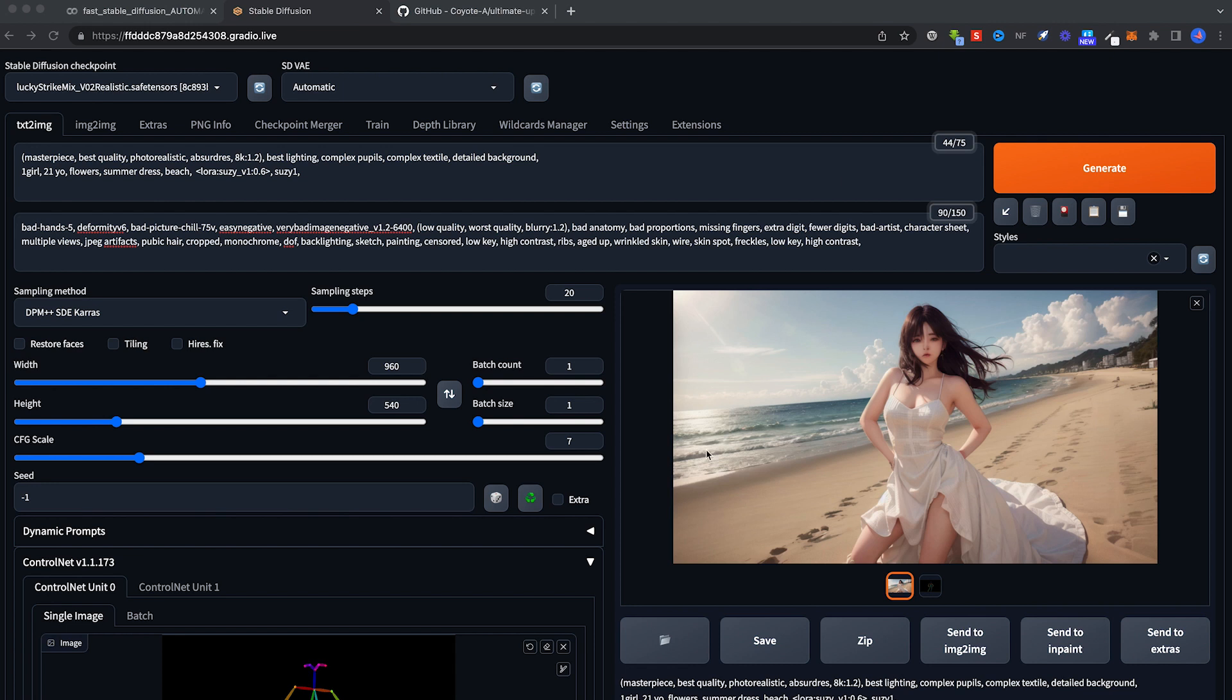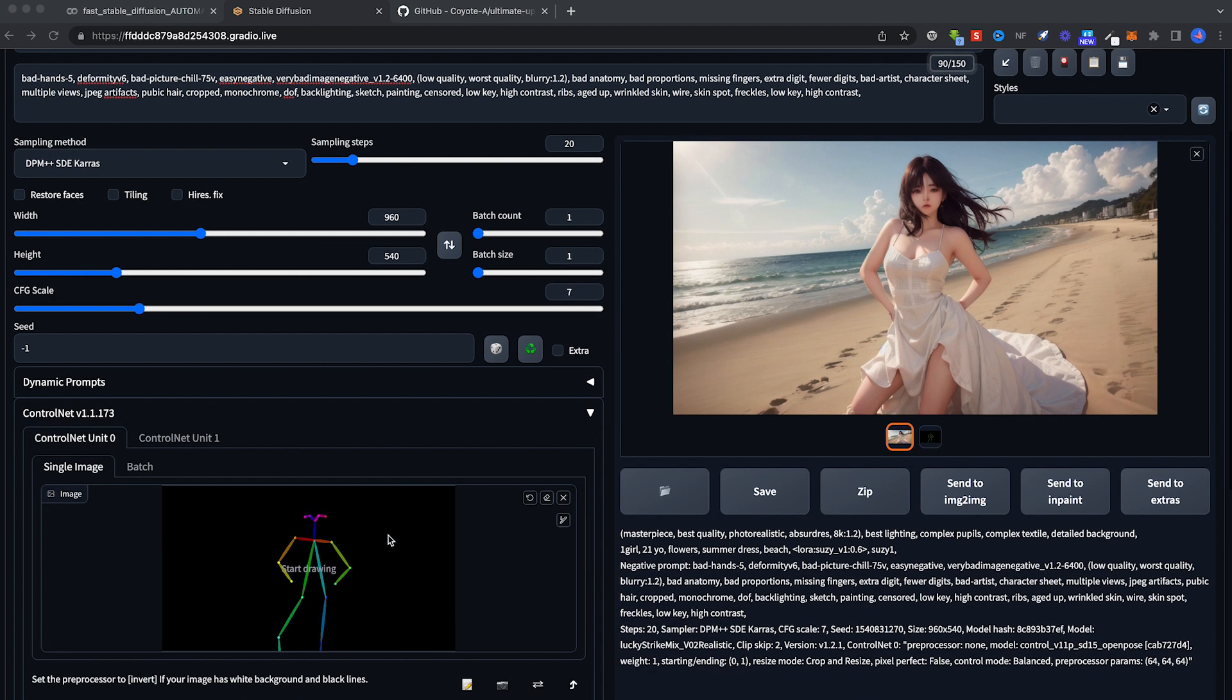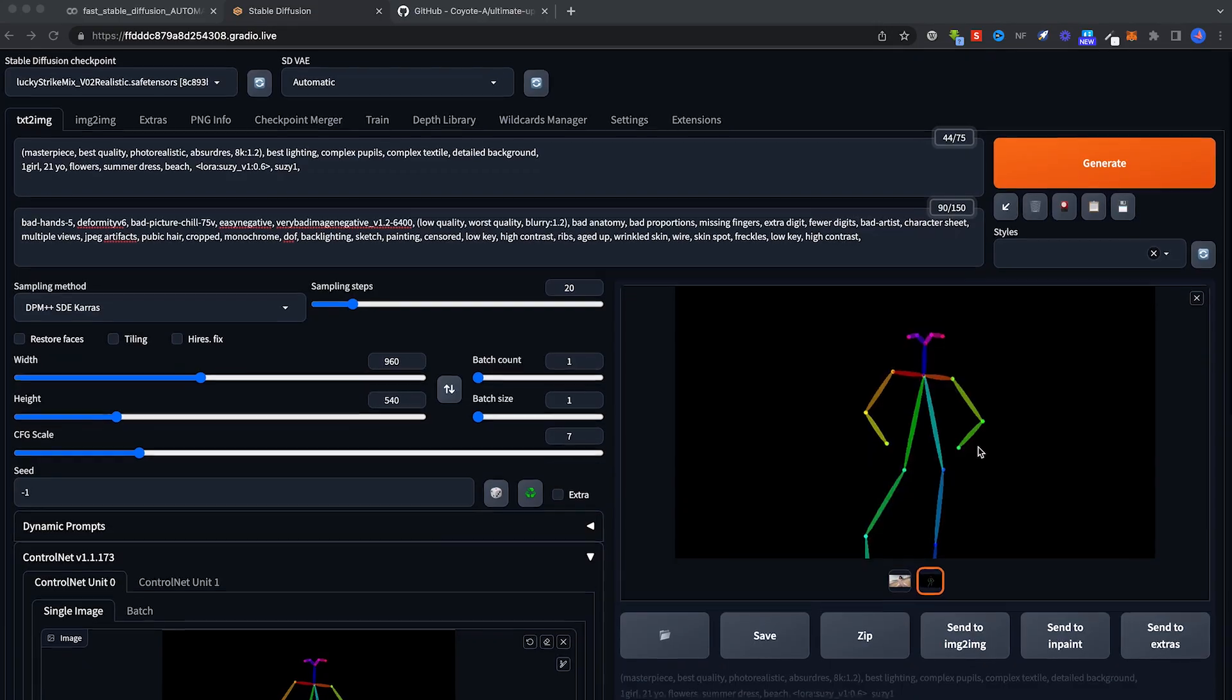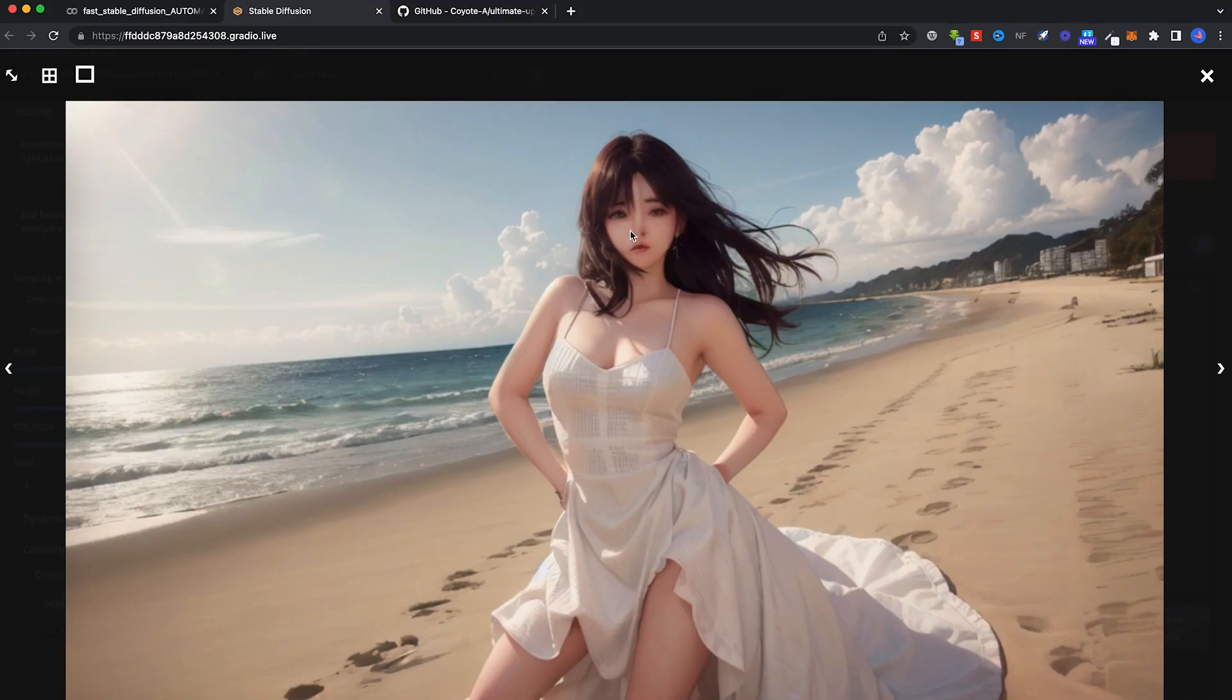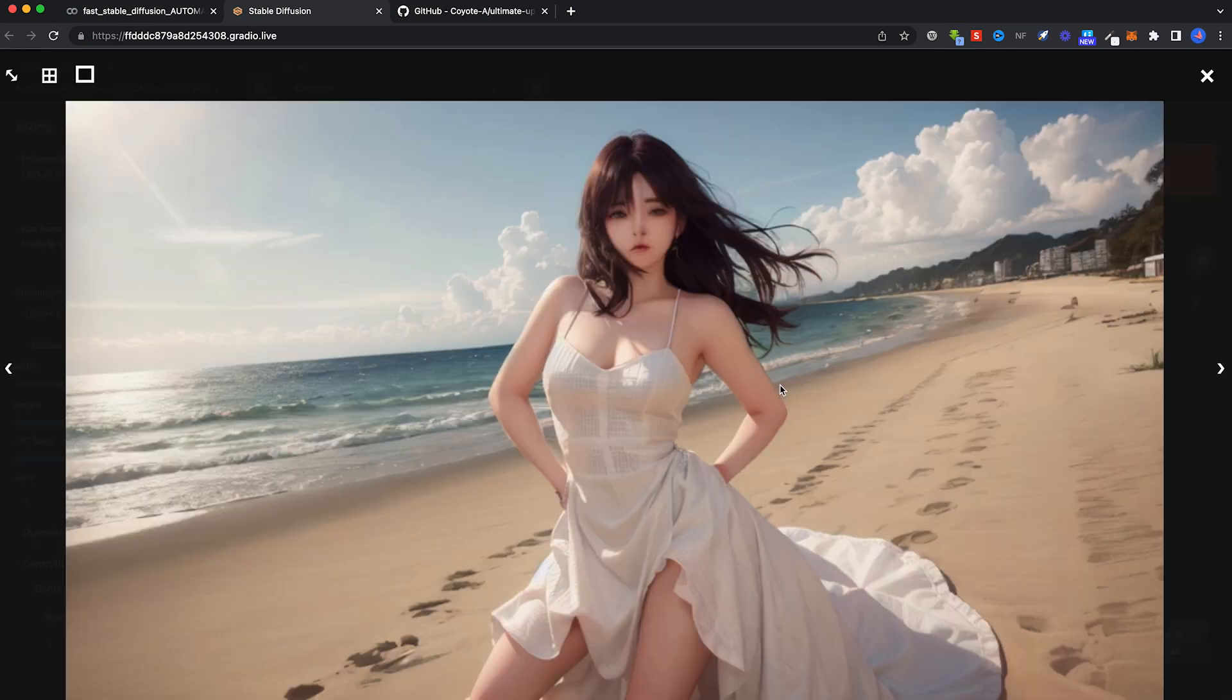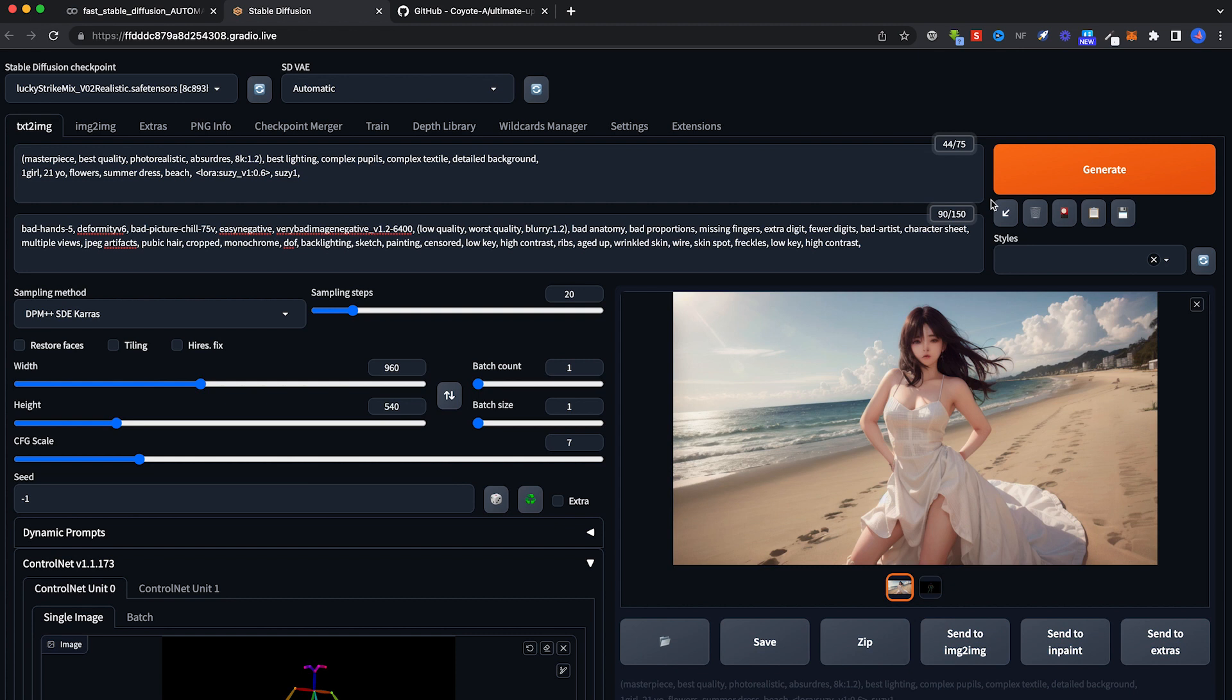Previously we have used ControlNet to generate this very nice image of this lady on the beach. The generated images have pretty bad face. I'm going to show you how to upscale it, how to make it look much better using an upscaling workflow. In order to do that we need a script called Ultimate Upscaler.